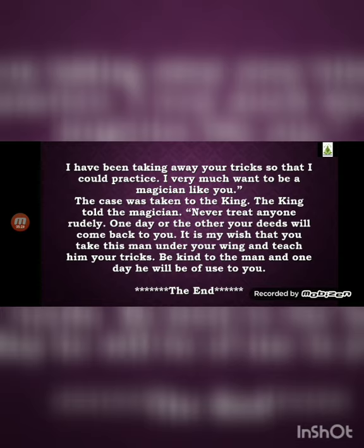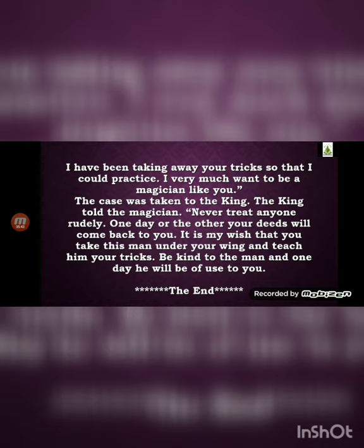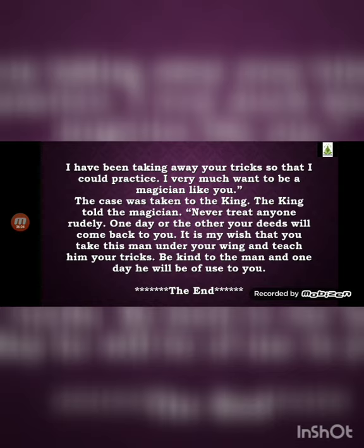The case was taken to the king. The king told the magician, 'Never treat anyone rudely — one day or the other your deeds will come back to you. It is my wish that you take this man under your wing and teach him your tricks. Be kind to him and one day he will be of use to you.' The king's suggestion was wise and good.